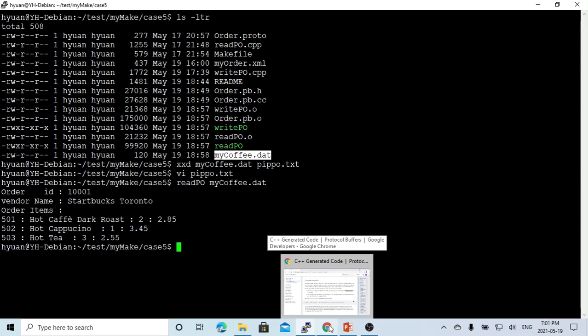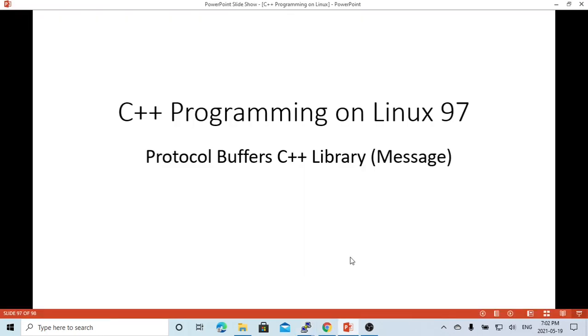So the advantage of using protocol buffer message structured data is high performance. Hello, this is Hui. Thanks for watching my video. Hopefully this is useful and enjoyable. It would be great to have your feedback.